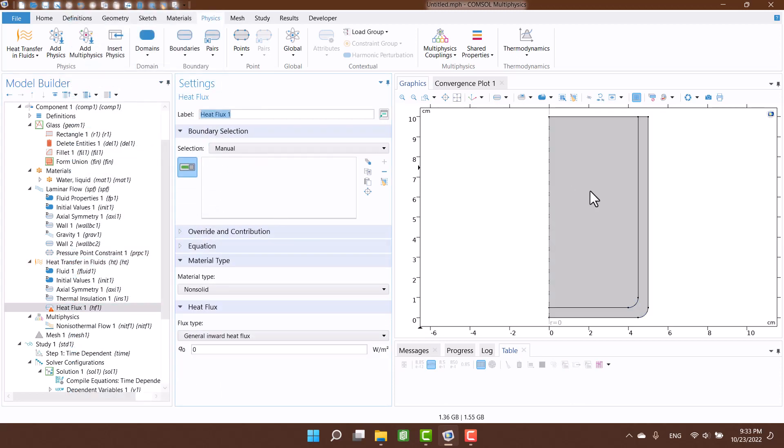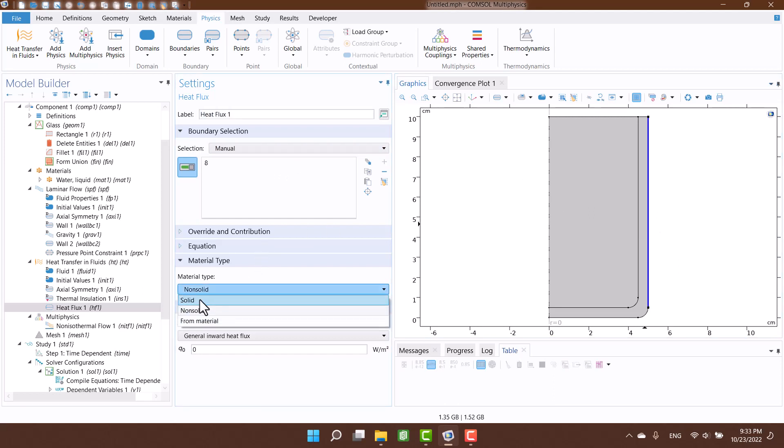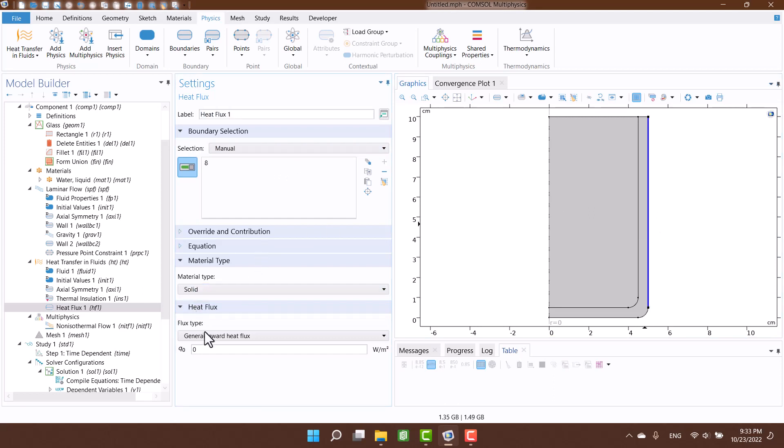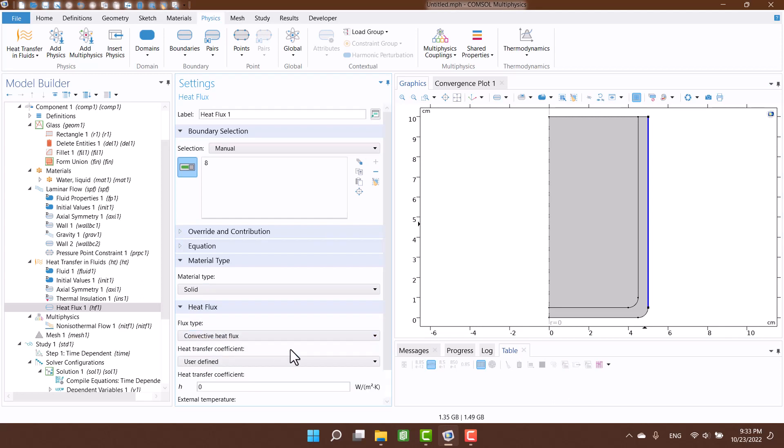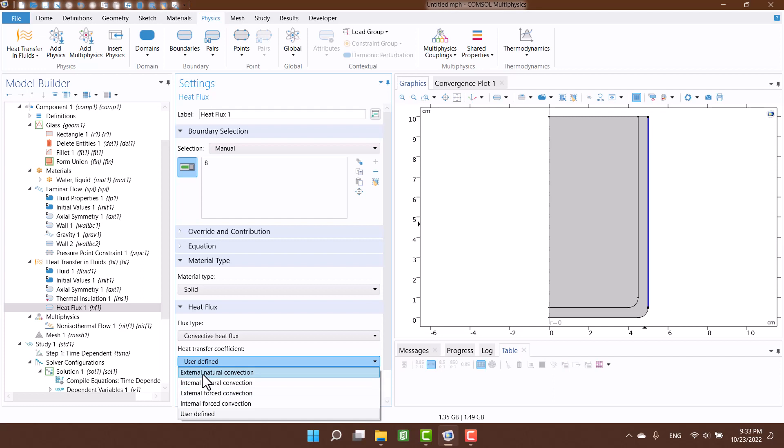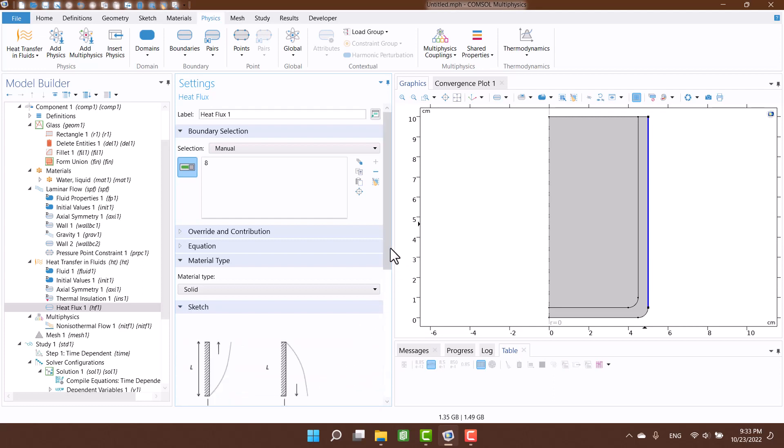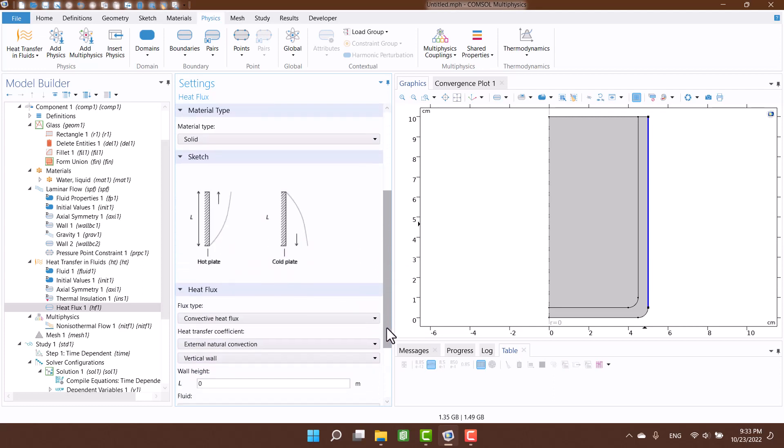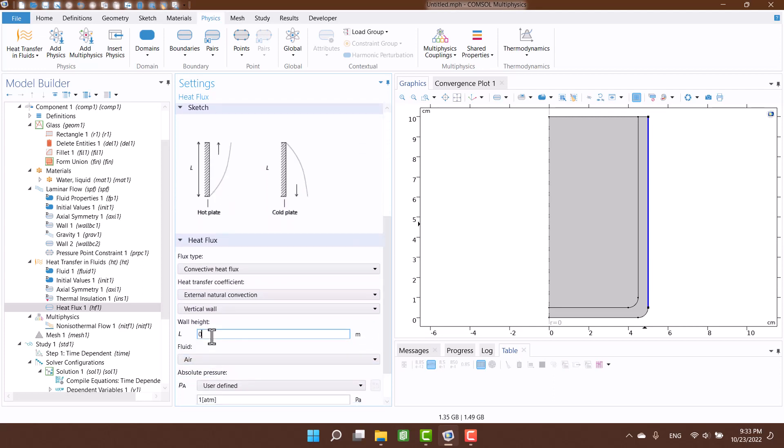We have a natural convective heat transfer in the outer of glass wall. The height of glass is 10 centimeters.